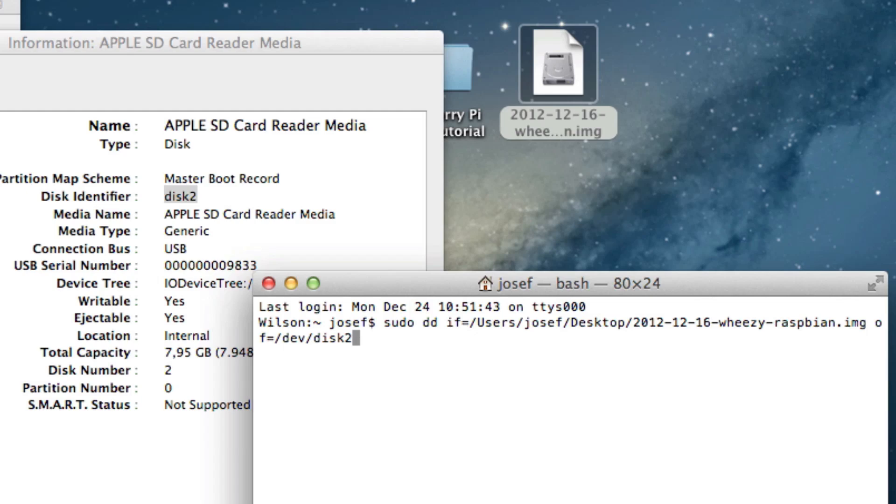So just be careful and then hit return. Now the DD command runs for quite some time. This could take half an hour. The terminal won't show you information on the progress but it will tell you when it is finished.